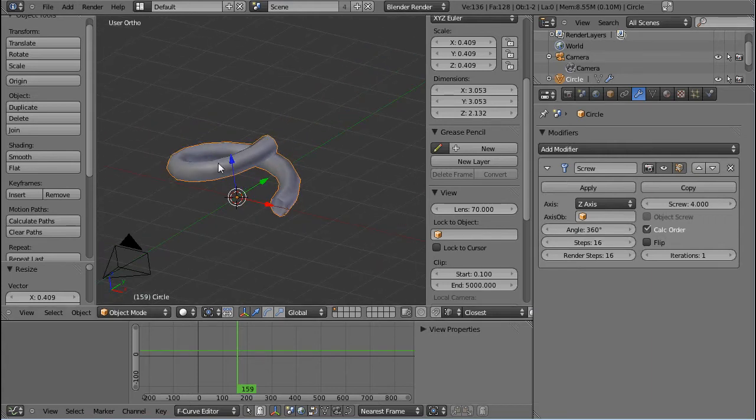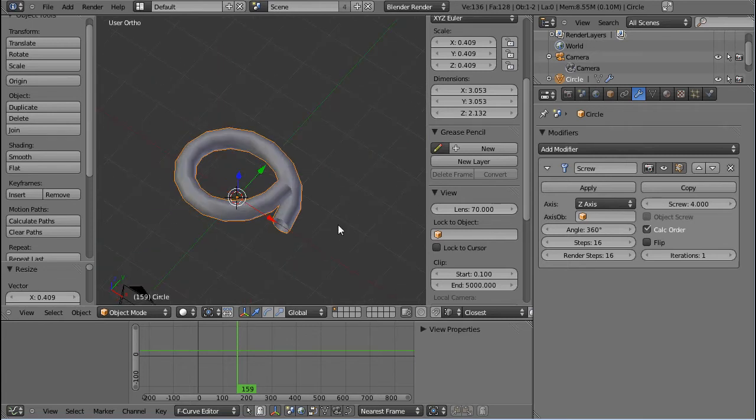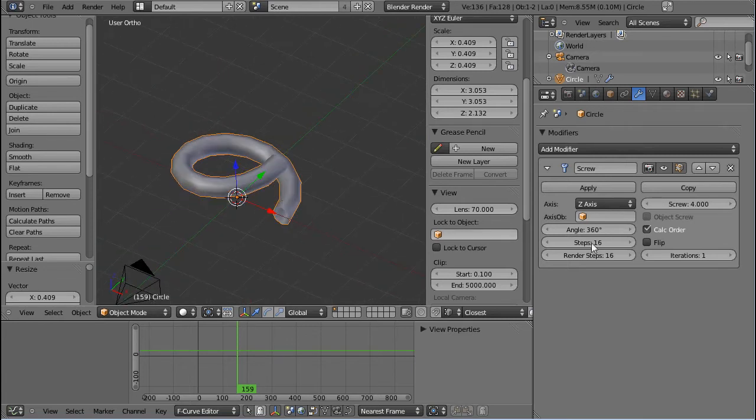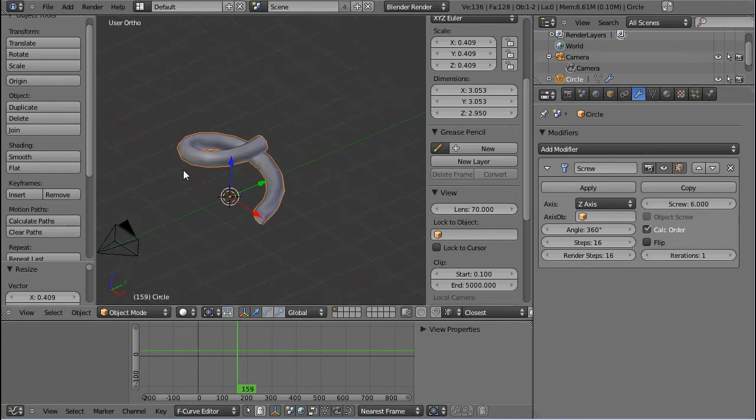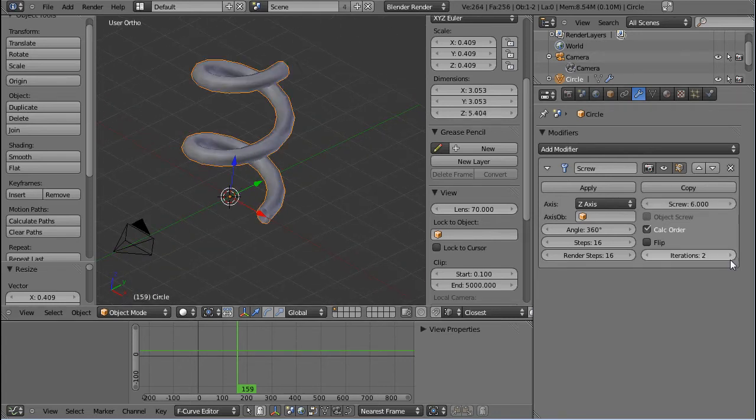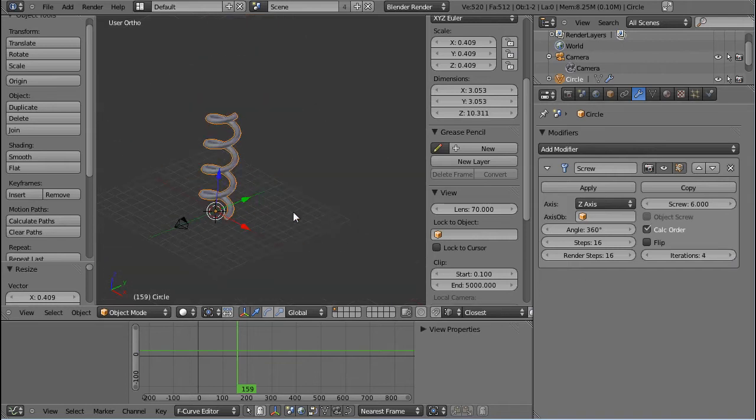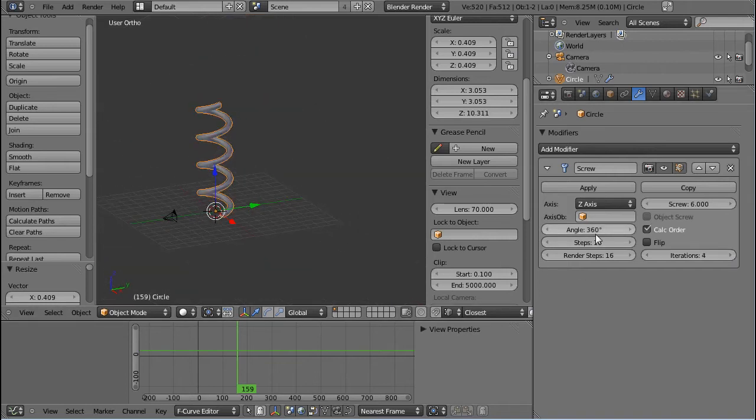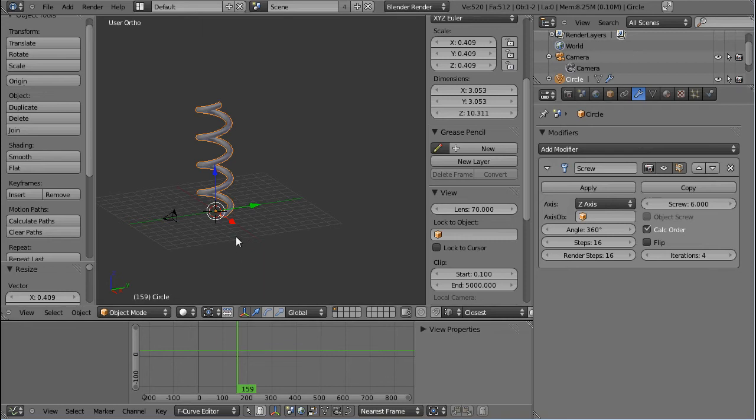So you can see that this is actually starting to be a helix. If I increase the screw value, you can see what happened. What it does, and if I increase the iterations, then it repeats this action that is defined over here. It just repeats this.